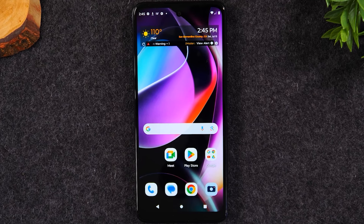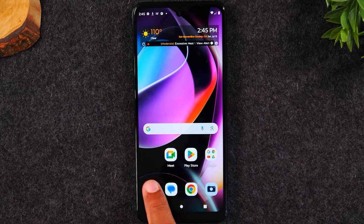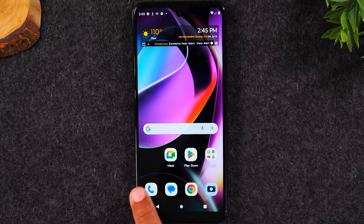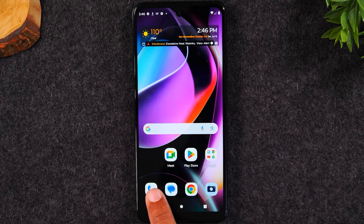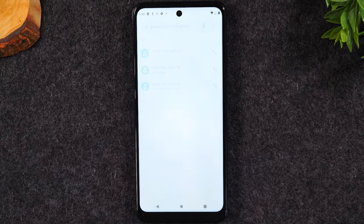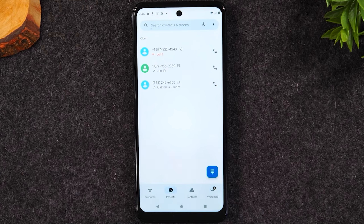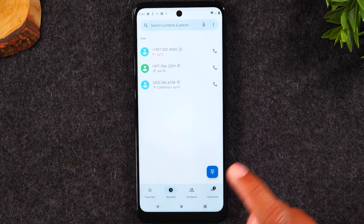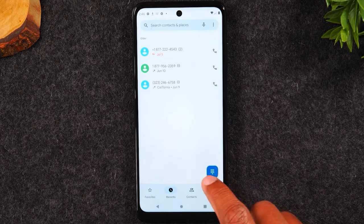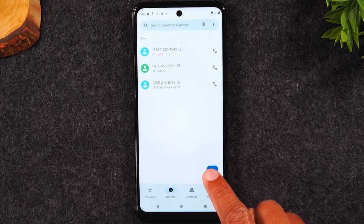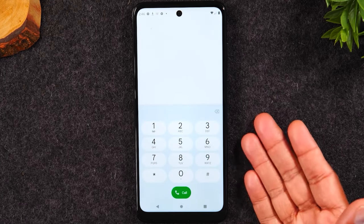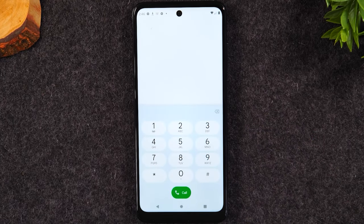Let's talk about how to make a phone call. In the bottom left corner of the screen, you'll see your phone app. You tap on the phone and then you're going to tap on the dialer. This is going to bring up your keypad that's going to allow you to enter a number to call.